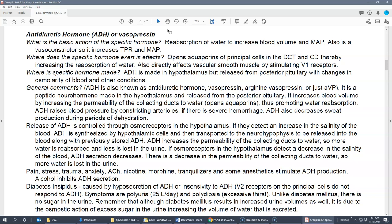Antidiuretic means not to urinate — to retain water — so ADH's main function is reabsorption of water, which increases blood volume and mean arterial pressure. Its second name, vasopressin, means vessel pressure, telling us it's a vasoconstrictor that increases TPR and mean arterial pressure. For water reabsorption, it opens aquaporins on principal cells in the distal convoluted tubule and collecting duct — these water channels allow water to move out of the ultrafiltrate and back into the body.